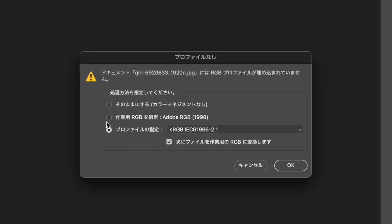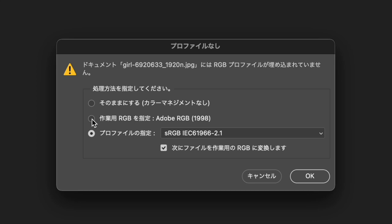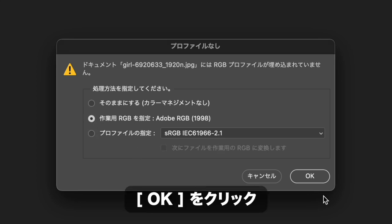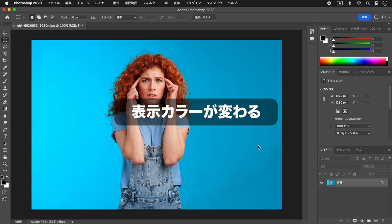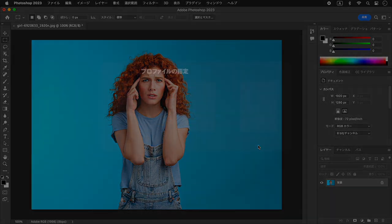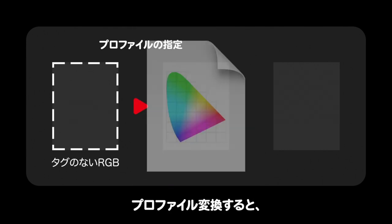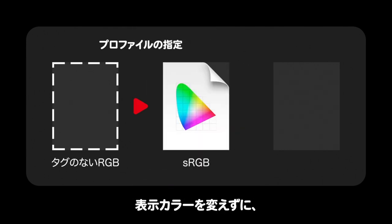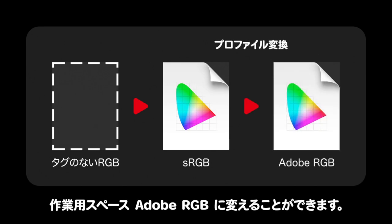例えば、埋め込みプロファイルなしの画像をAdobe RGBで開くと、プロファイルを破棄した場合と同じく表示カラーが変わります。その変わってしまった表示カラーで視覚的に変換することになります。この場合は、破棄からの復活方法を経てプロファイル変換すると、表示カラーを変えずに作業用スペースAdobe RGBに変えることができます。